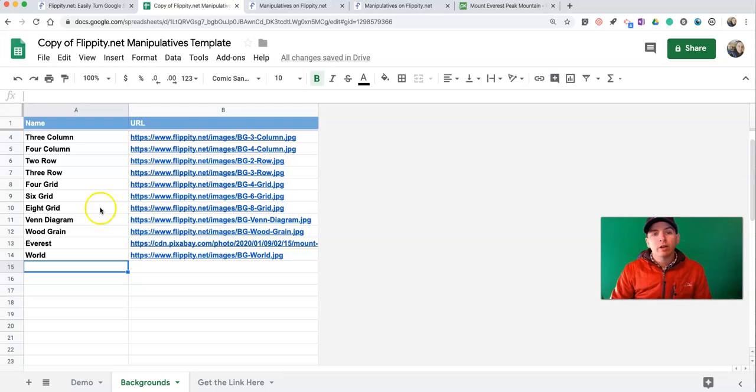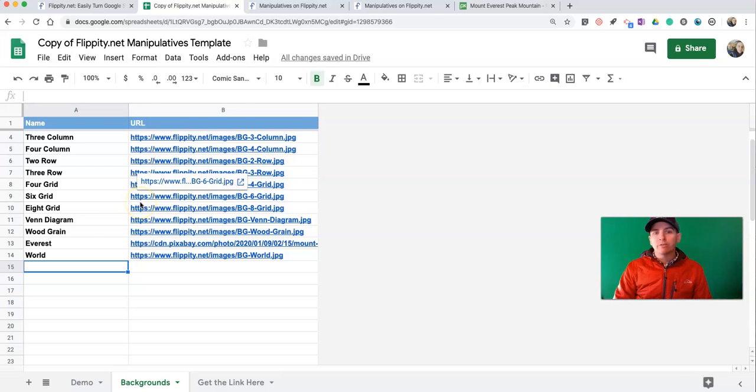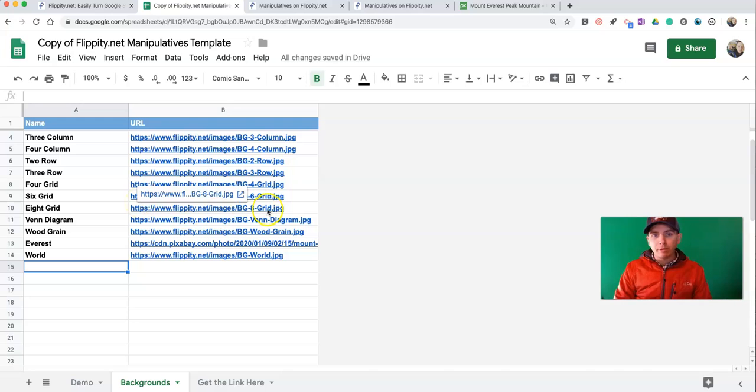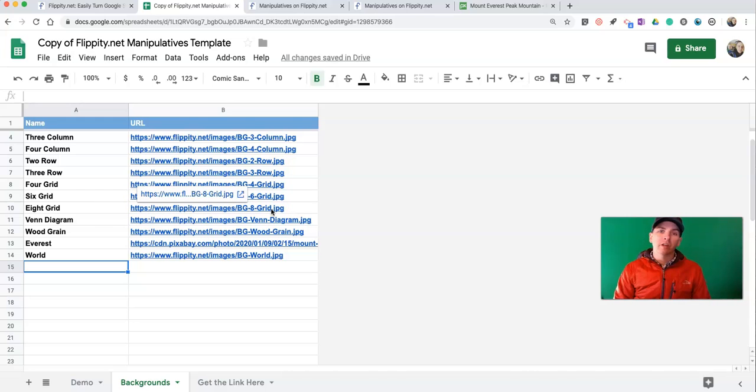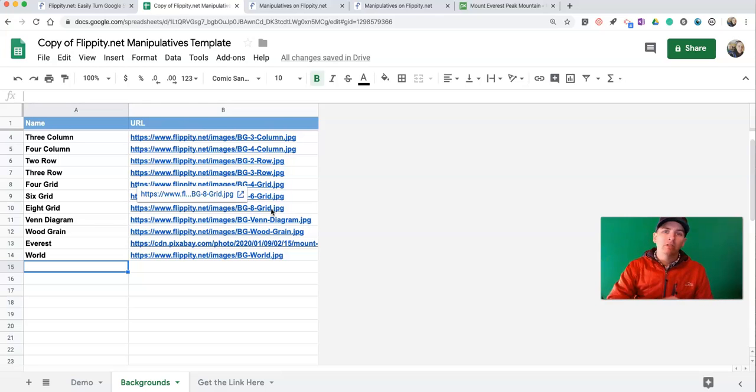So, that's how you can create your own online sorting game by using Flippity.net's new Manipulatives template. As always, for more tips and tricks like this, check out PracticalEdTech.com or subscribe to my YouTube channel.